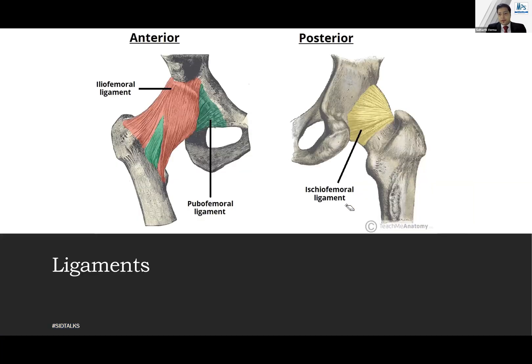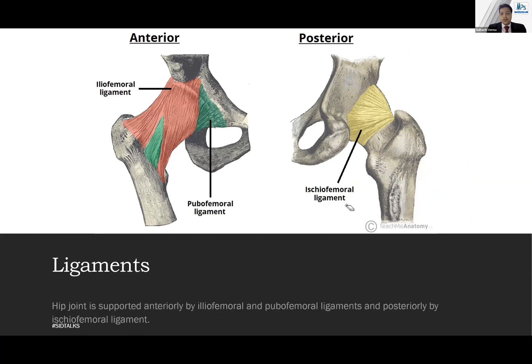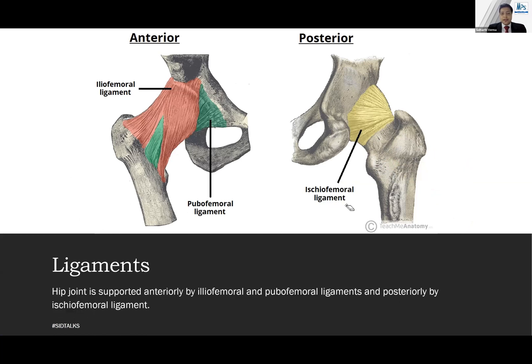The ligaments of the hip joint give it stability and are quite tough. The iliofemoral ligament and pubofemoral ligament support the joint anteriorly, and the ischiofemoral ligament supports it posteriorly.